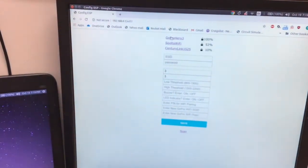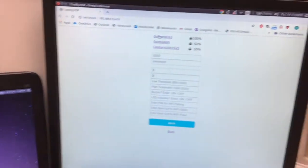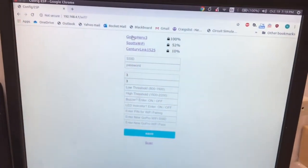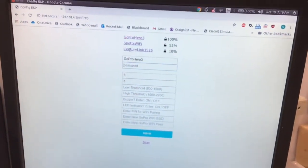Now it's detected this GoPro Hero 3, which is the Wi-Fi from the GoPro, obviously.